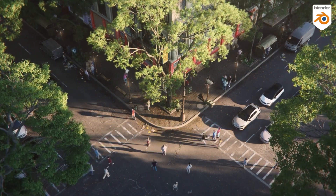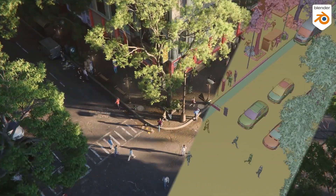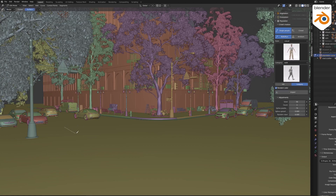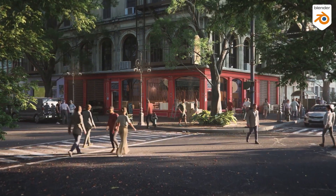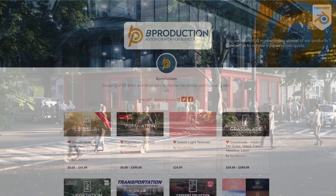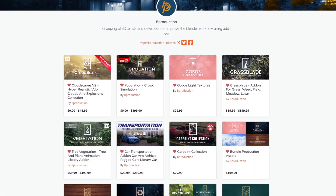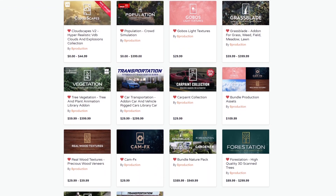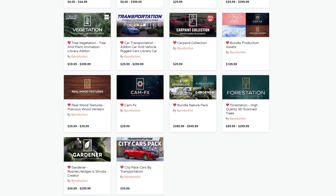We have seen some crowd simulation add-ons in the past, but this one seems like it could have a lot of potential, because so far it is one of the most impressive ones. This new crowd simulation add-on is called Population, from Biproduction — the developers behind some of the most popular Blender add-ons like Cloudscapes, Gobo's Light Textures, Grassplate, Vegetation, and many others, so you know the quality is going to be great.